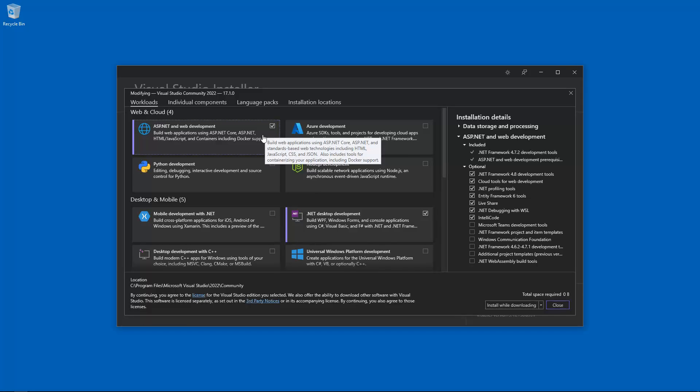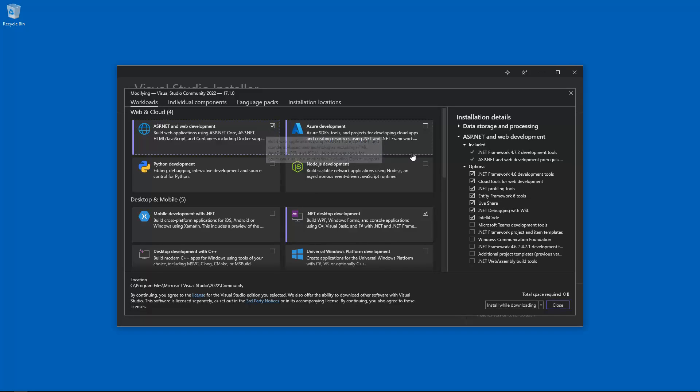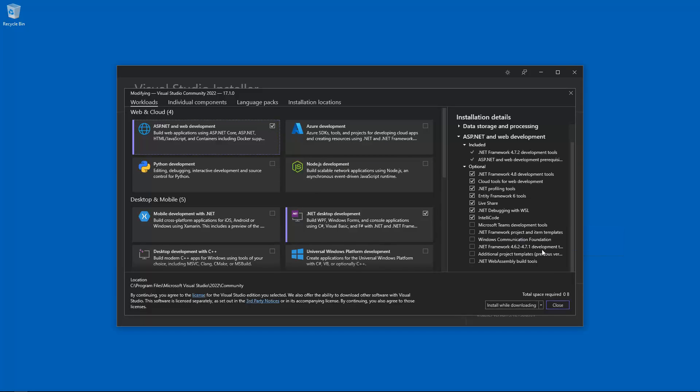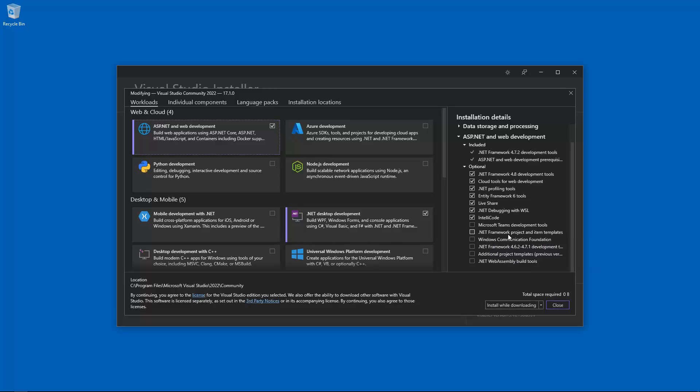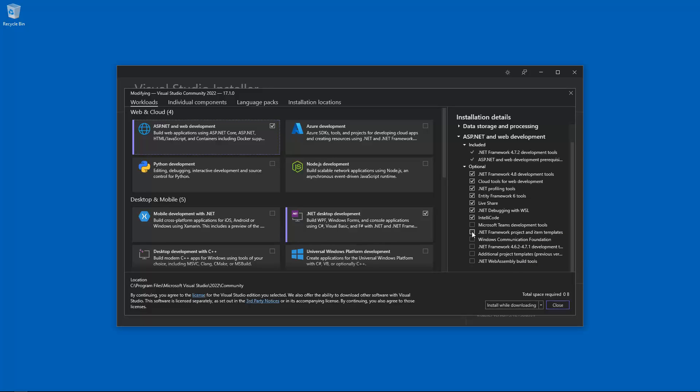And what we can see on the right hand side here is we've got some extra bits that we can actually go ahead and click, which is useful. I think we're onto something. So what I can see is .NET Framework Project and Item Templates. So I've got a sneaky suspicion this is what we need.